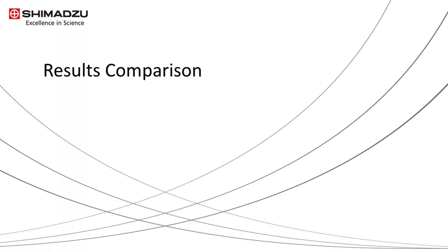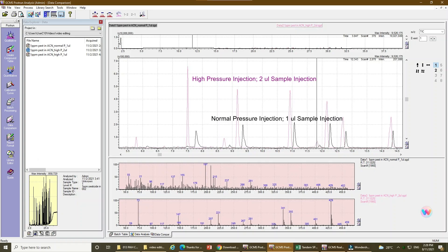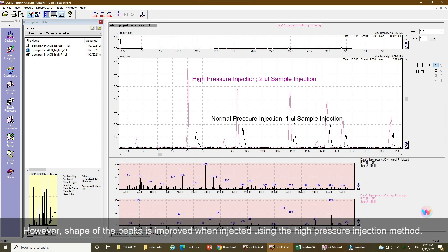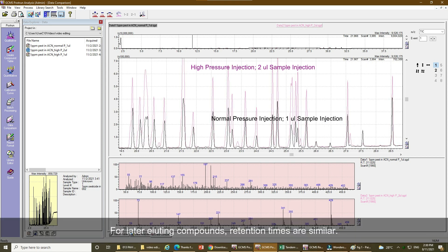Once the data acquisition has been completed, we may compare the chromatograms to check for the results. In this example, we compare the sensitivity of 1 microliter injection with normal pressure injection method and 2 microliter injection with the high-pressure injection method. The front eluting compounds are eluting faster in the high-pressure method compared to the normal injection method. However, the shape of the peaks is improved when injected using the high-pressure injection method. For the later eluting compounds, retention times are similar.